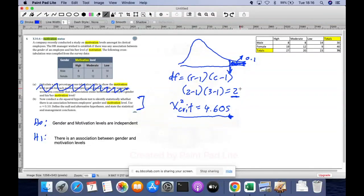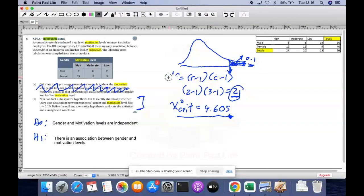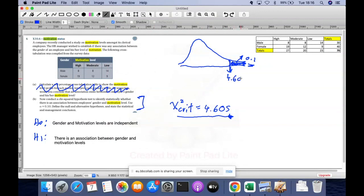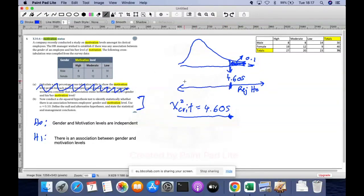The only way to get the critical value from the table is you need your degrees of freedom and your alpha, and you just see where they intersect. So your chi-squared critical value is equal to 4.605. Everything on the right of 4.605, we reject H-naught; everything on the left, we accept H-naught. That is step two done.